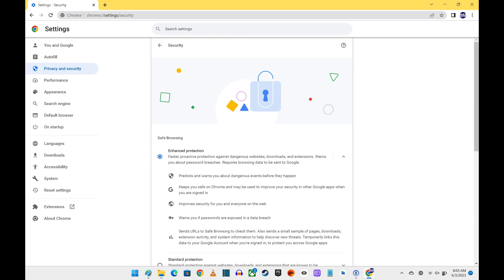Enhanced Safe Browsing will be enabled in Google Chrome going forward. If you ever decide you don't like the feature or no longer need it, you can navigate back here at any time to turn it off.